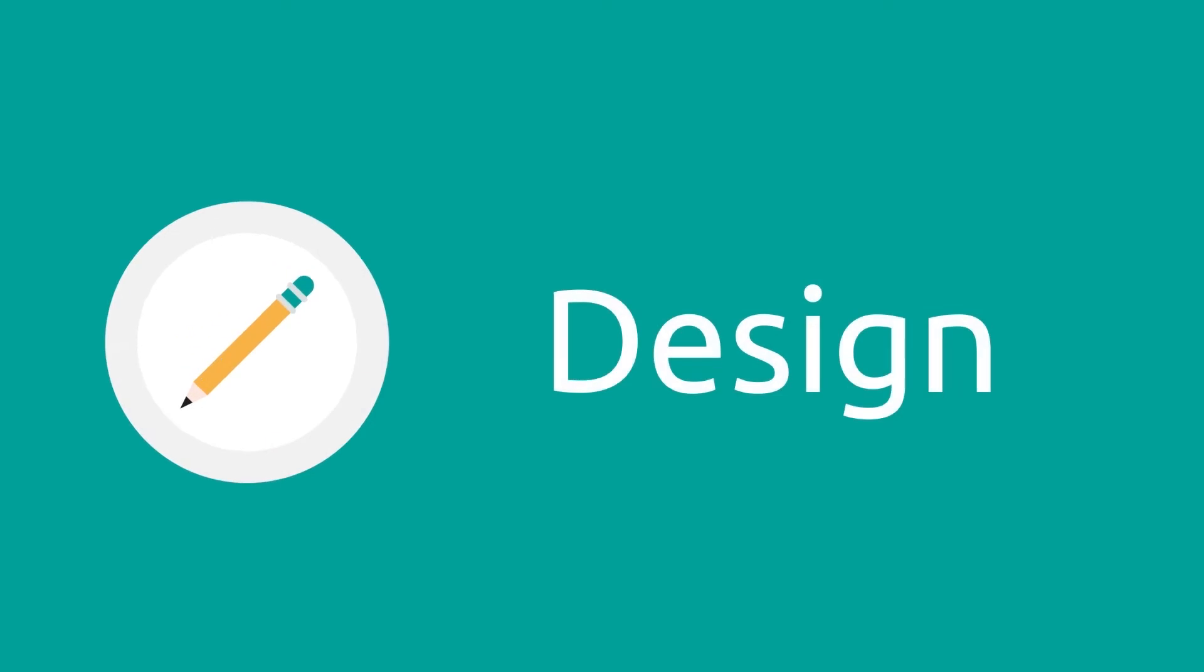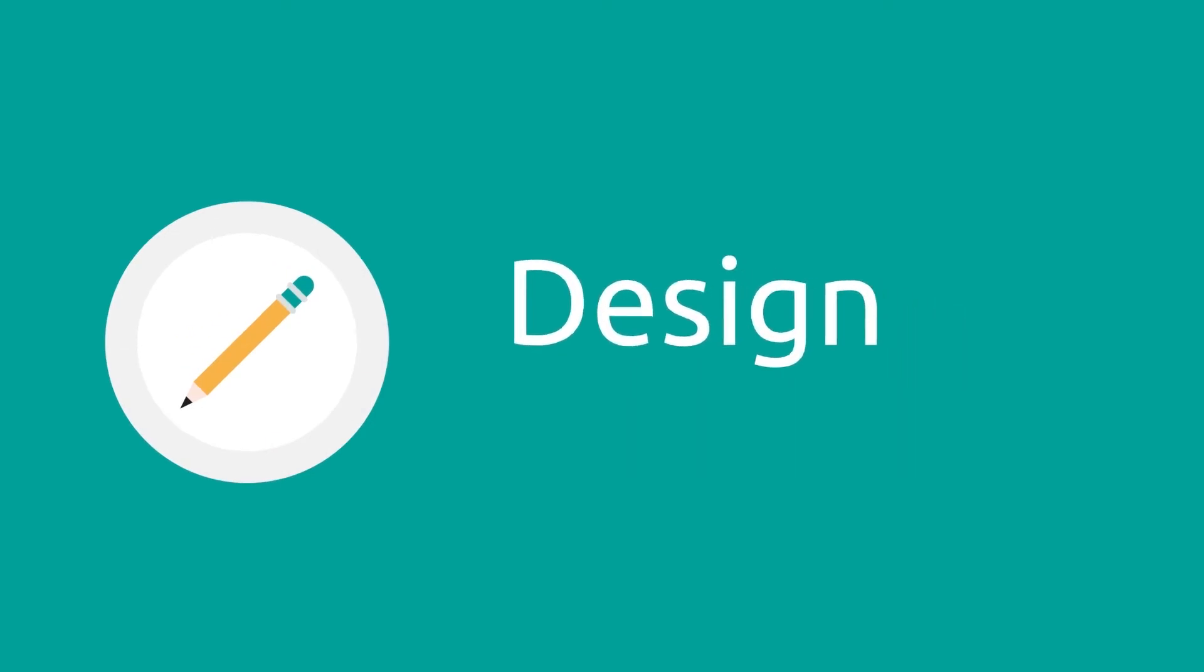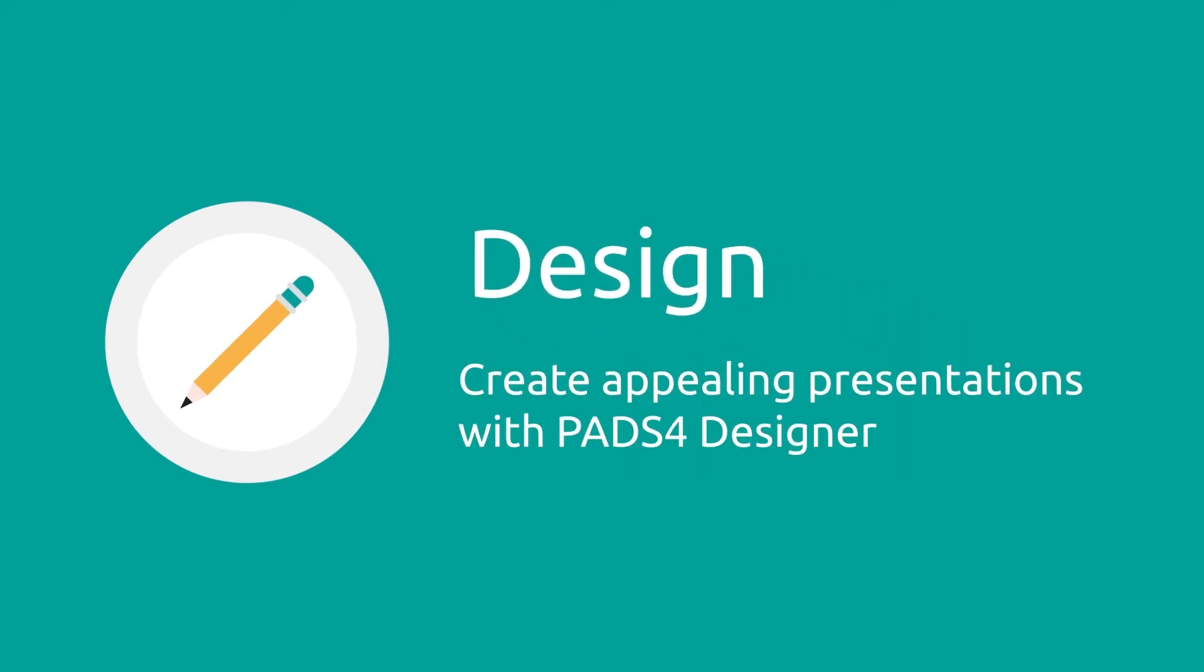Create an appealing presentation with PADS Designer. It's a powerful design tool with a familiar office look and feel.